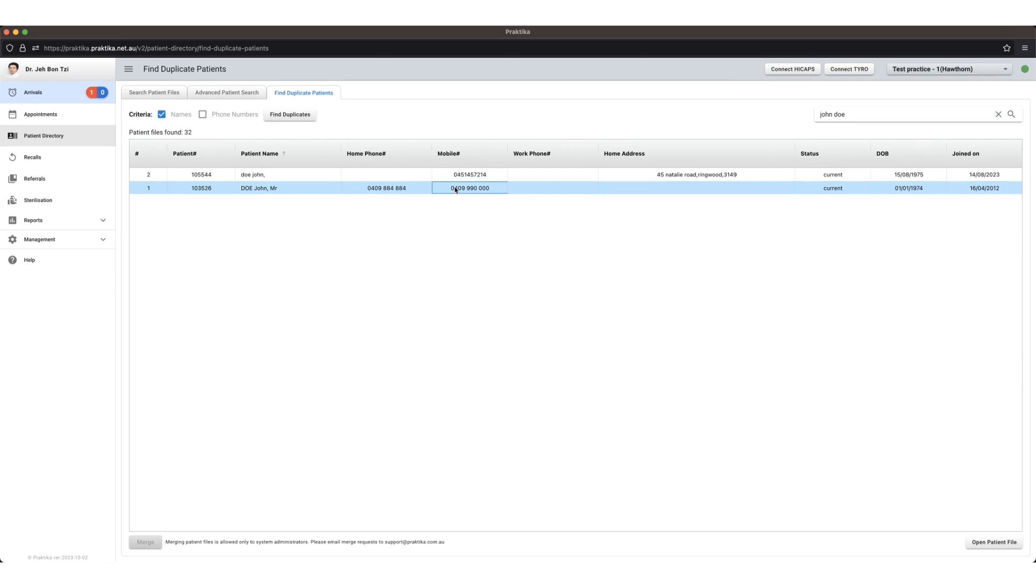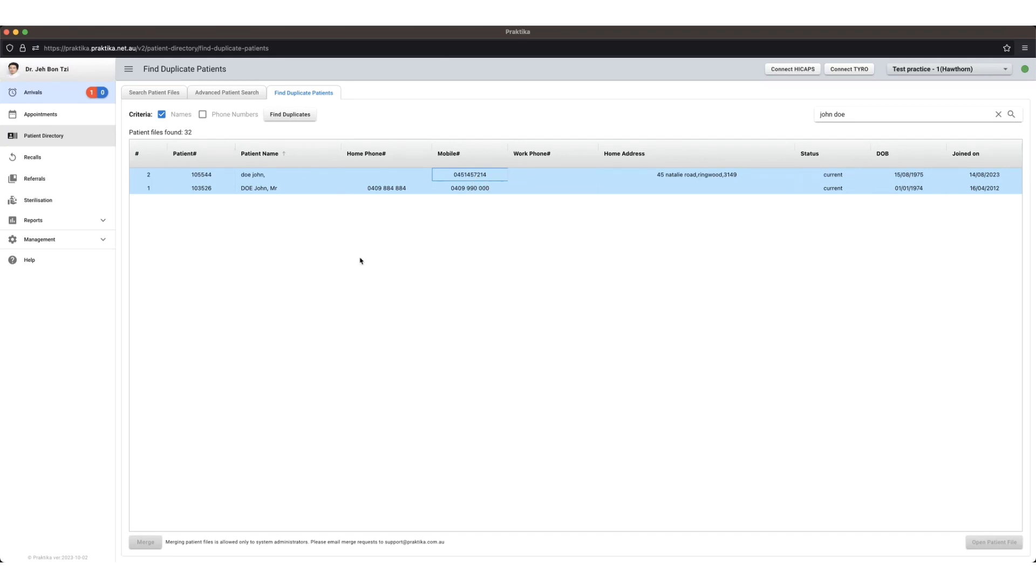You'll need to hold down your control key and then select the second file. That second file is going to merge into the first one. So once we've selected it, then you will be able to press merge and then press OK.